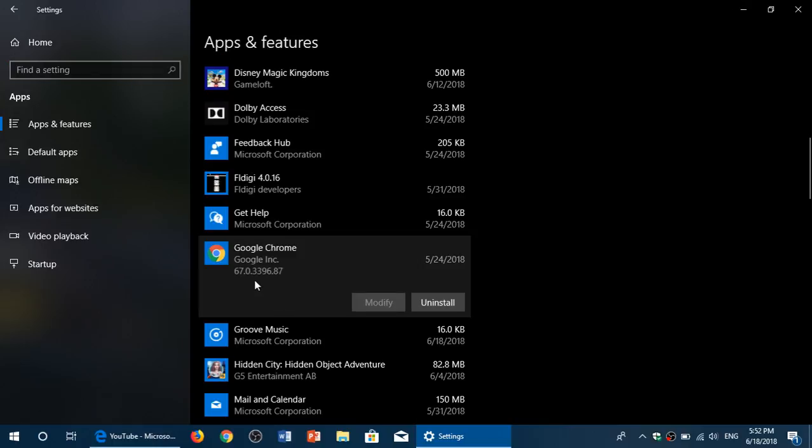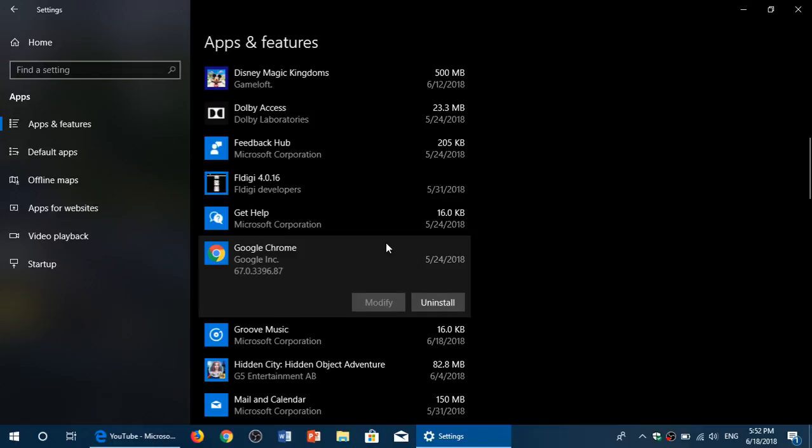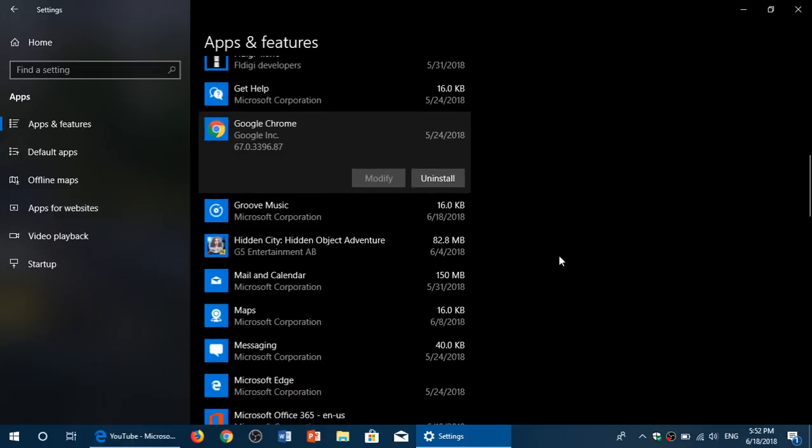Each app and each software might have its own settings. This is mostly for apps that you have either already installed or that are pre-installed by Microsoft, like the news app and the weather app and so on — but not very often for the Windows 32 apps that you actually download and run a setup for.